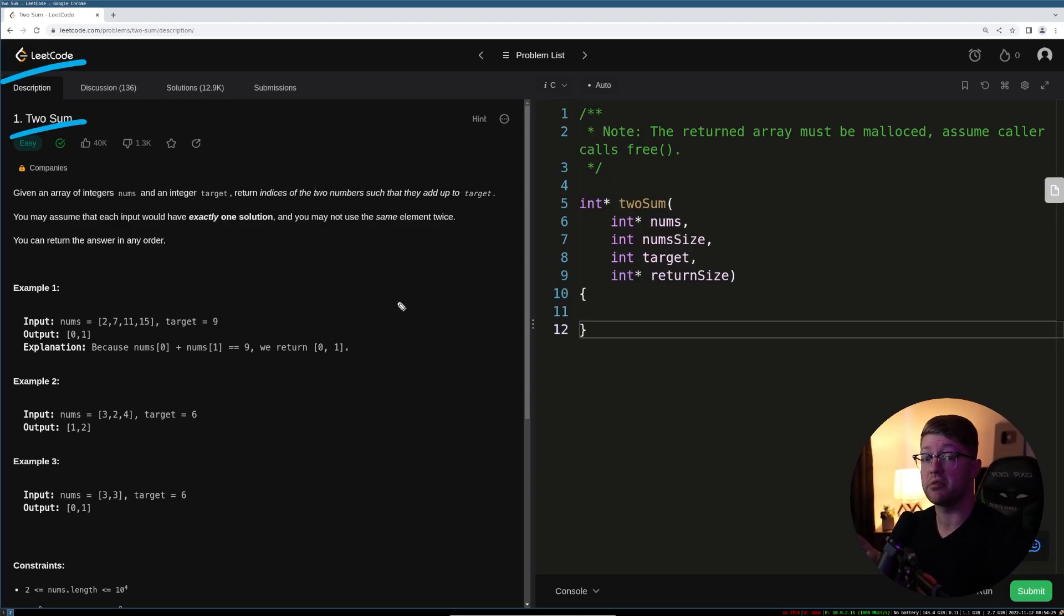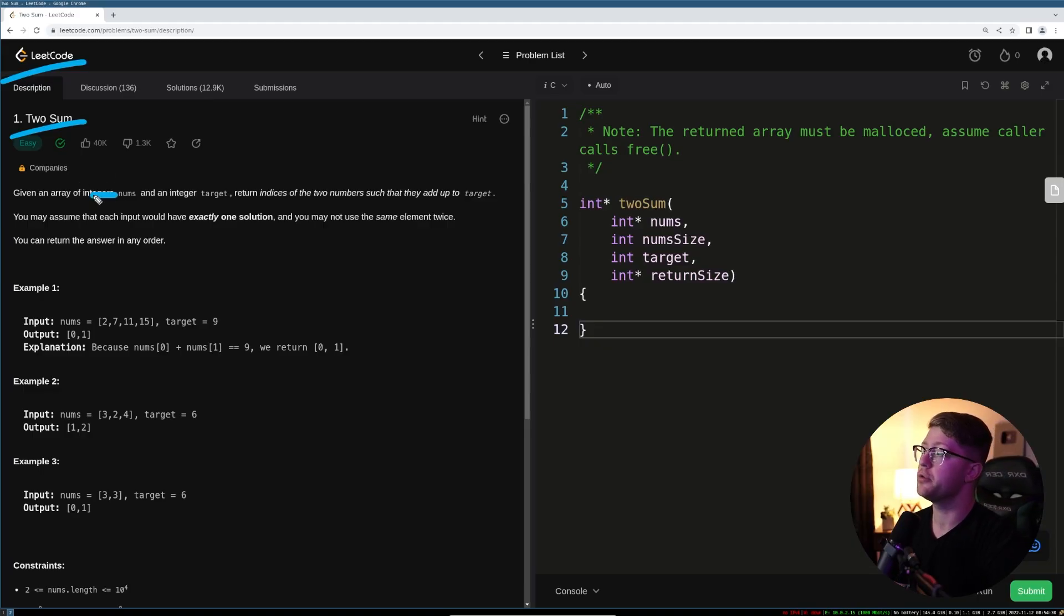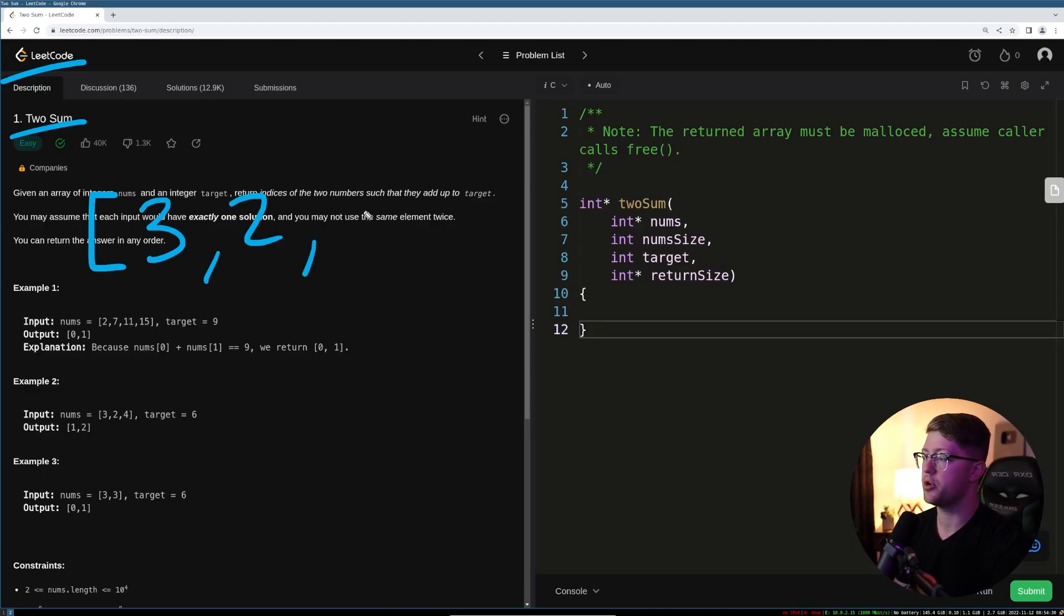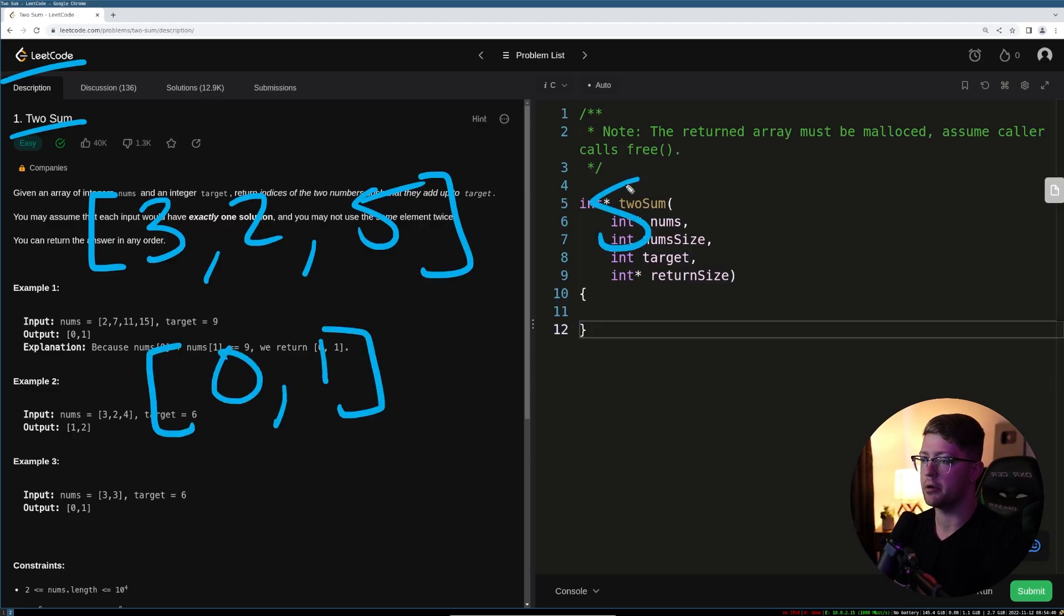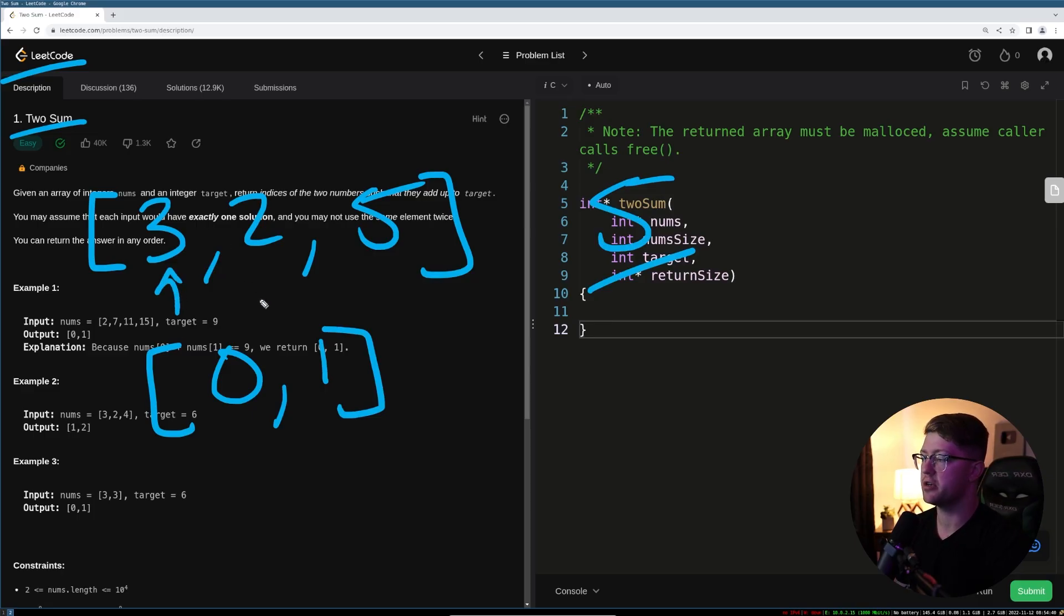The two-sum problem is one of the most notorious LeetCode challenges. All you have to do is, given a list of numbers, so for example, 3, 2, and 5, return the two indices that add up to your target number. So if our target was 5, we have to return 0 and 1 because 3 plus 2 equals 5.